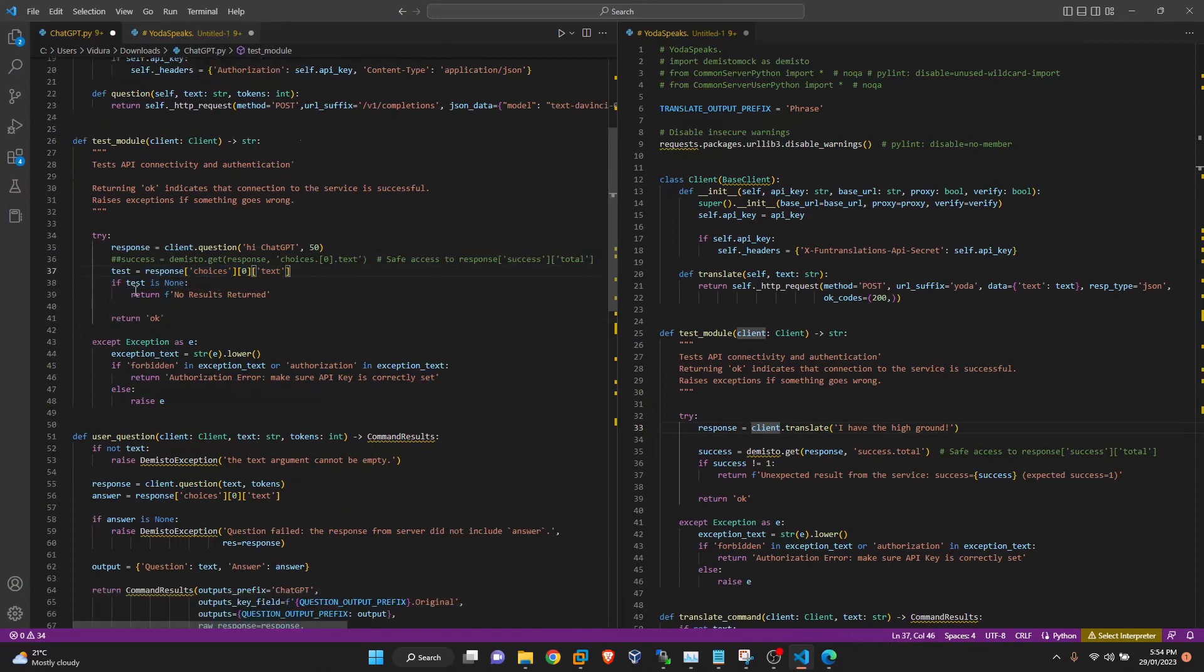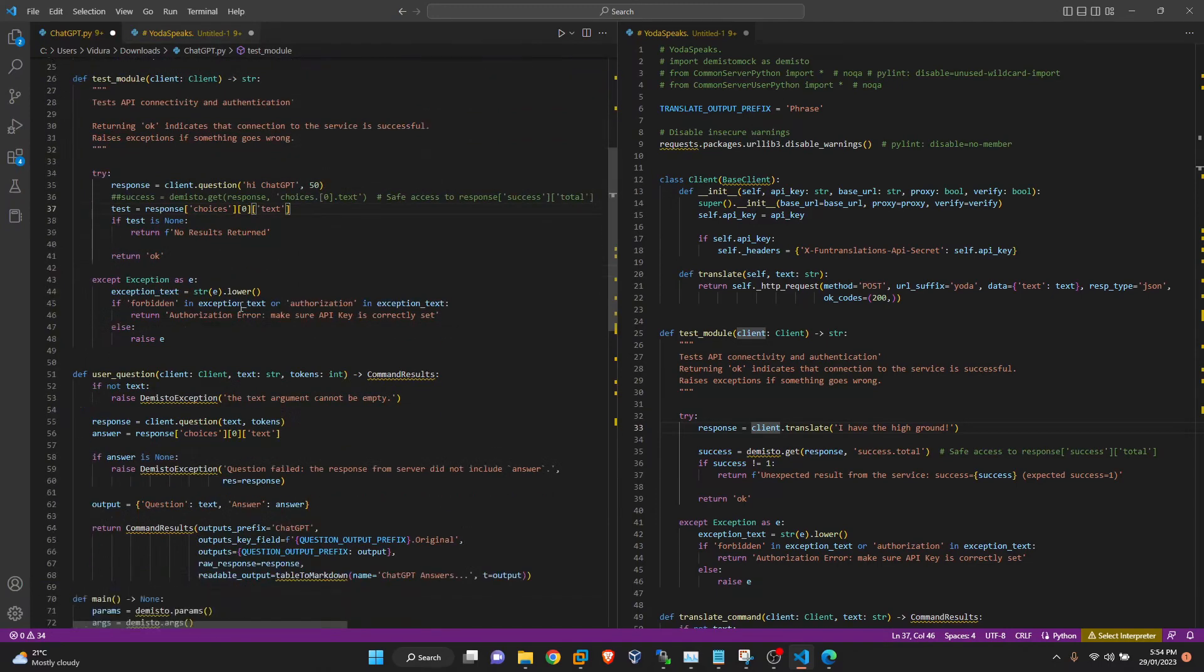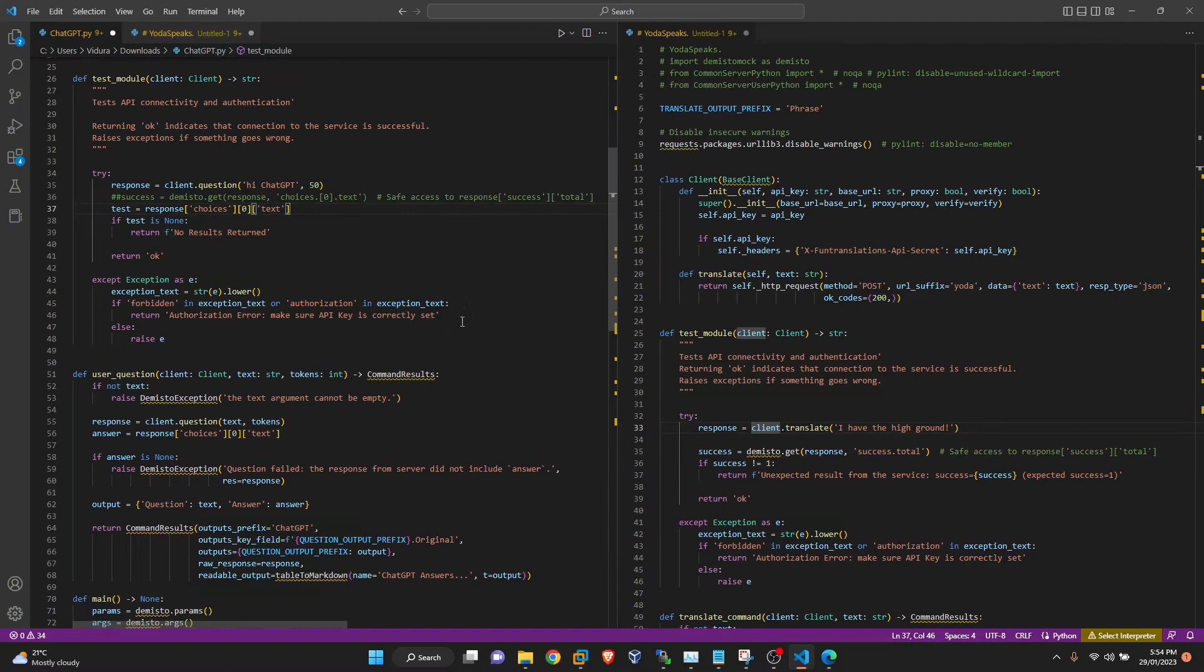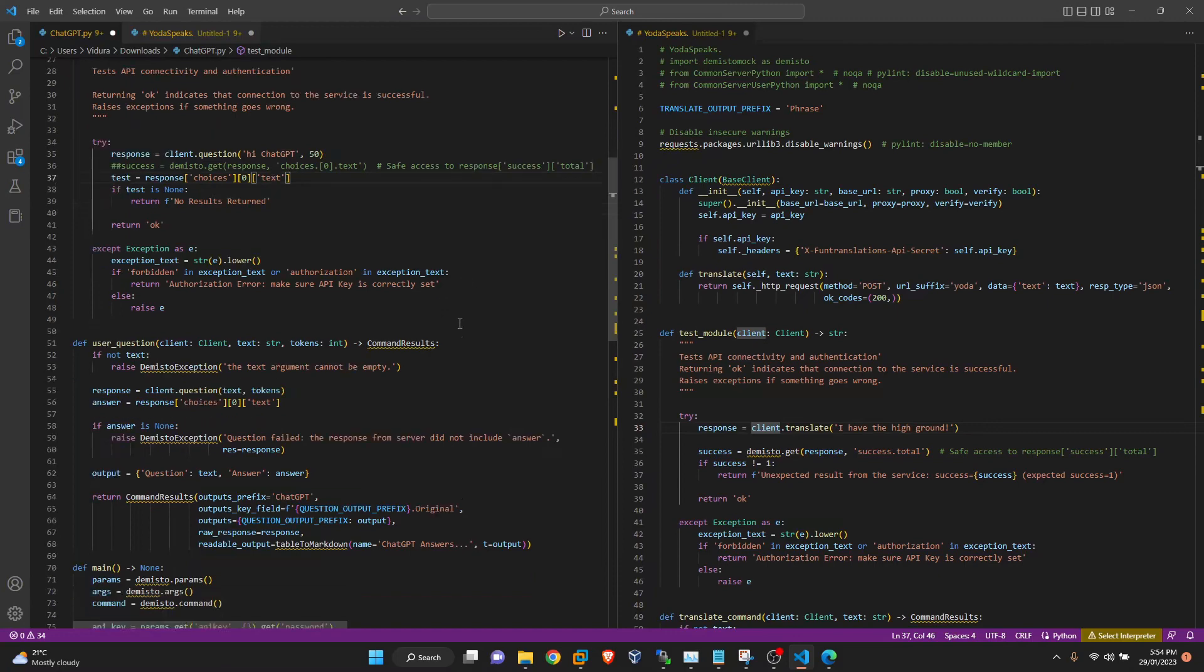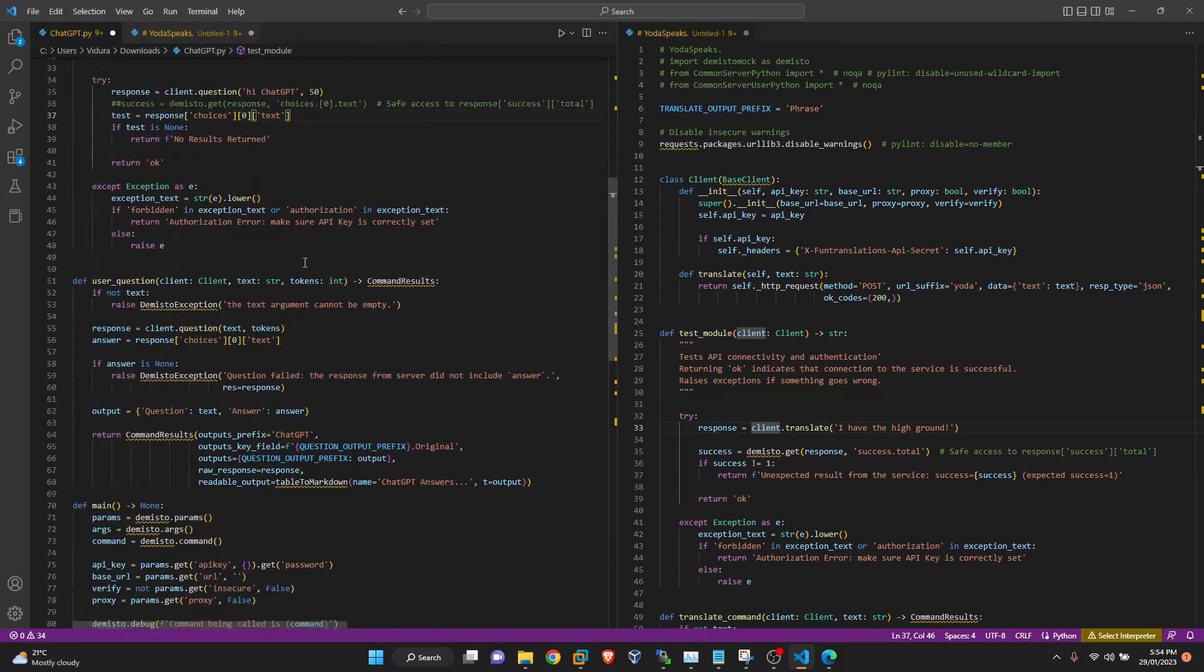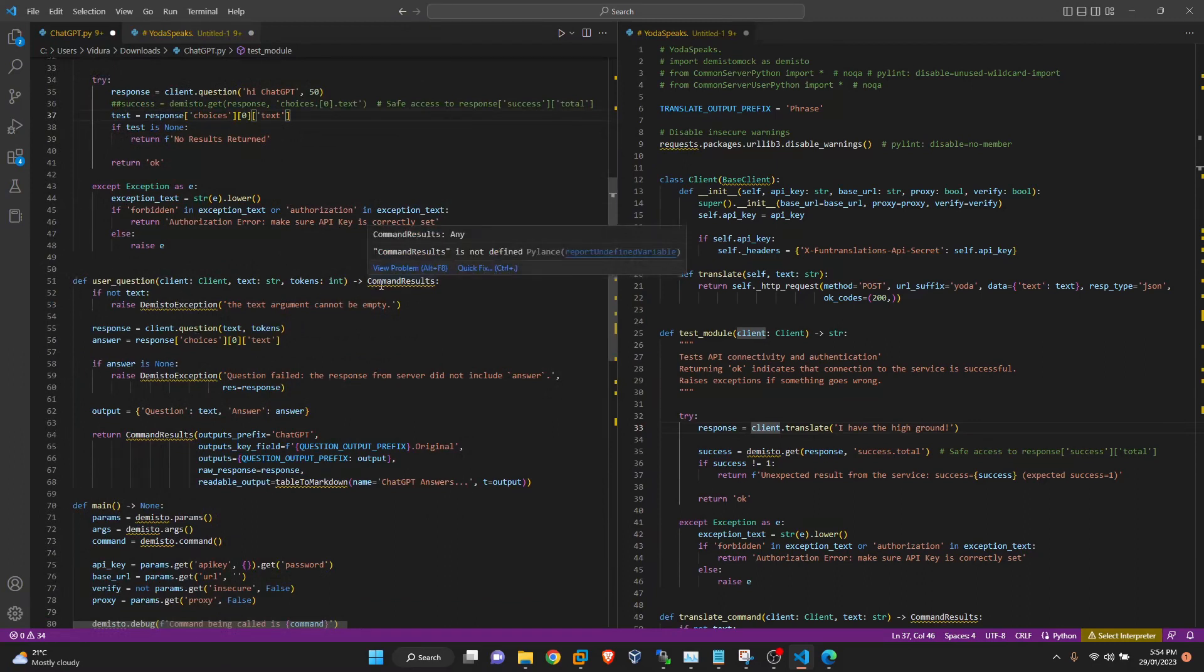And if this is not coming, then we will throw an error so user can know that it is not working. And it will check also for authorization error, if the API key is incorrect or account is revoked, something like that. So finally, we have the command, the user question command that we previously defined and its arguments.